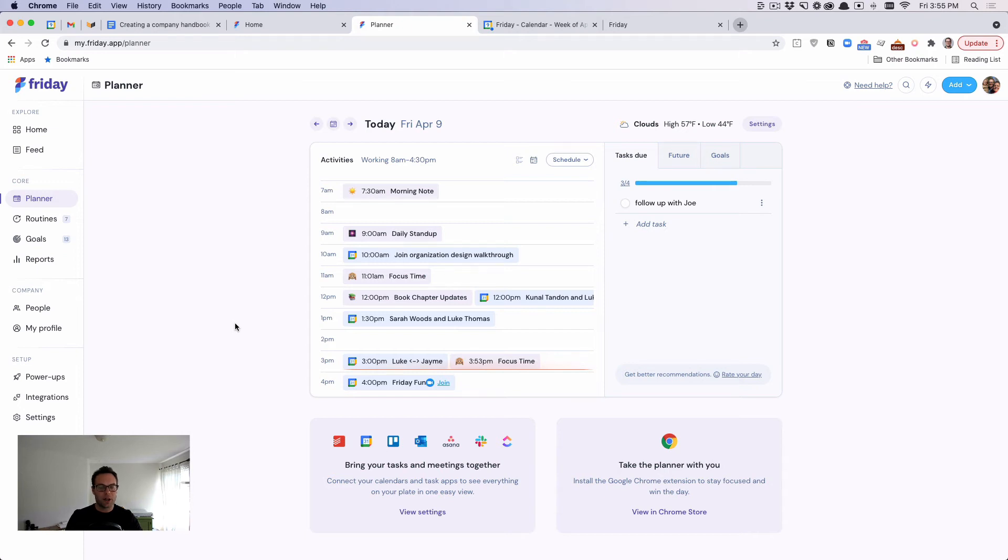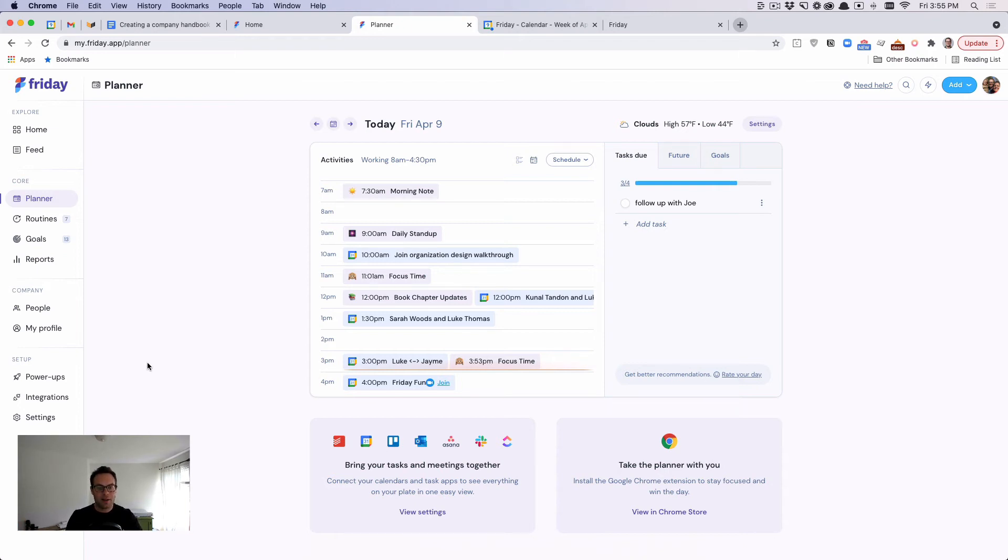And we've also marked me away in Slack. I don't have Slack open right now or I'd show you. But if someone tries to send me a message when I'm in focus time, I will not get it because I am away.